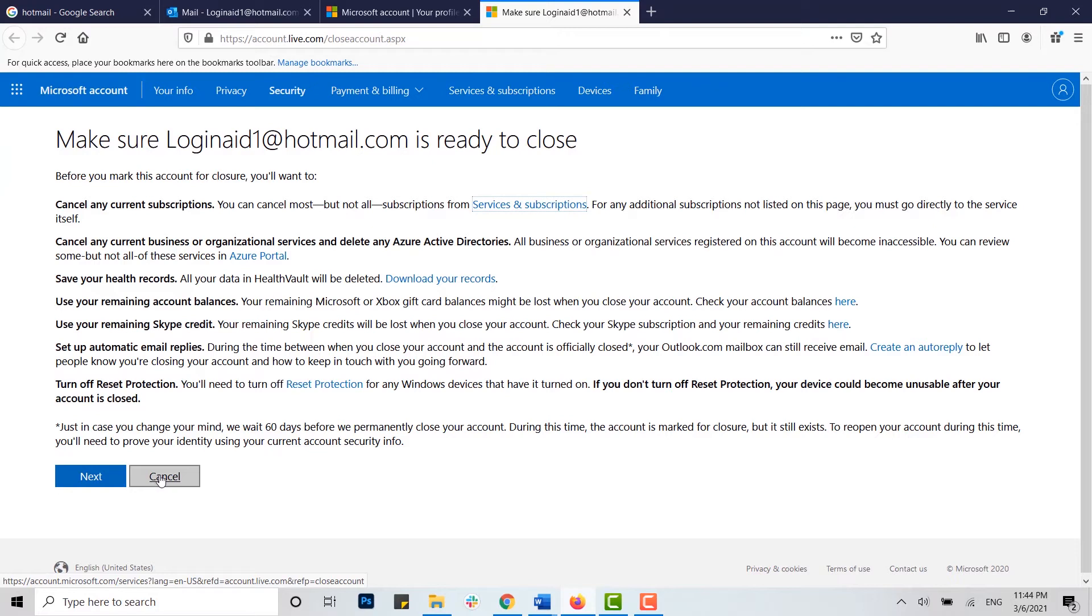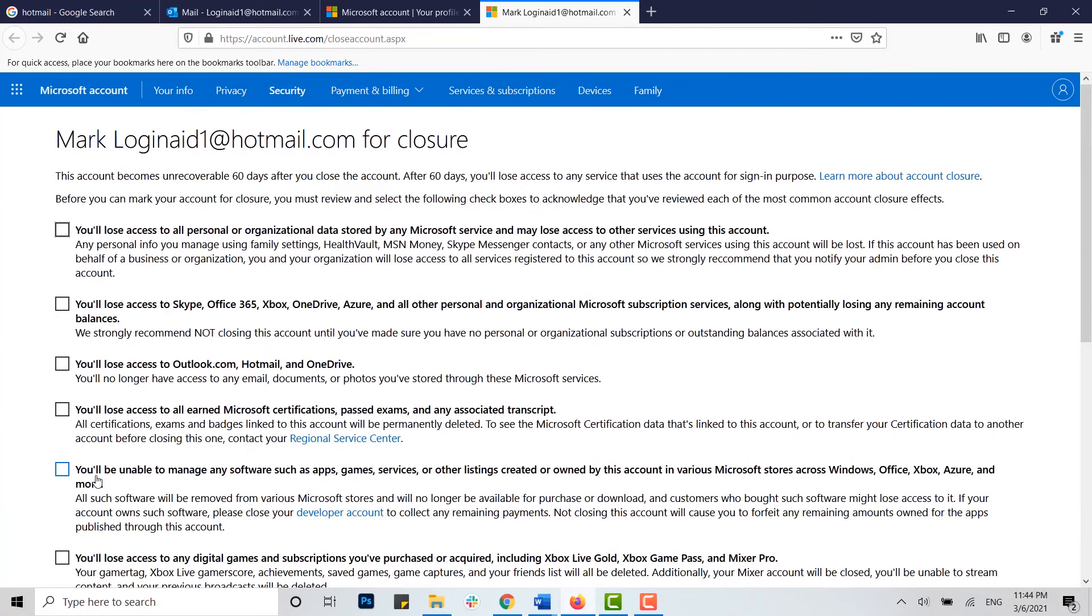Make sure the Hotmail.com is ready to close. You can read the information that Microsoft has provided for you, and once it's done, if you are ready to delete your account, you click on next.